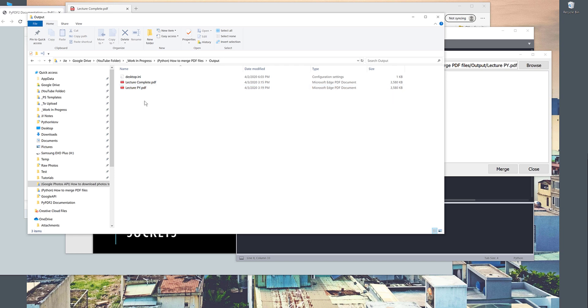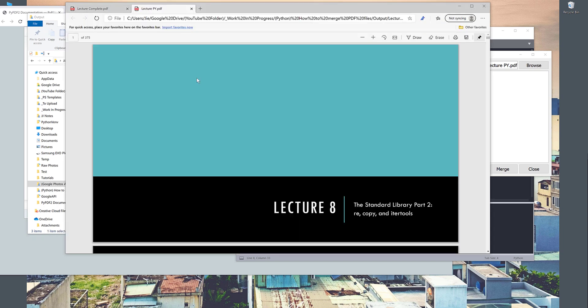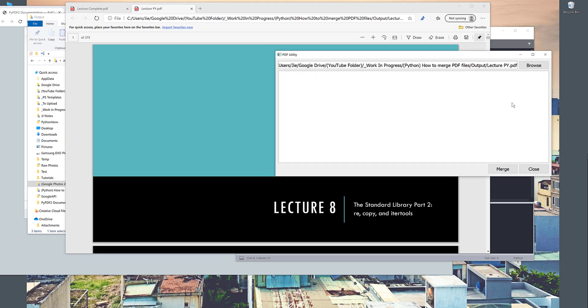And once I go to my output folder, here's my lecture_py.pdf file. So this is one of the applications I'm working on. I'll be making a tutorial showing you guys how to build this application from scratch. But for now, I'm still working on some of the functionalities and the interface. All right. So this is it. And as always, thank you guys for watching. I'll see you guys on the next video.